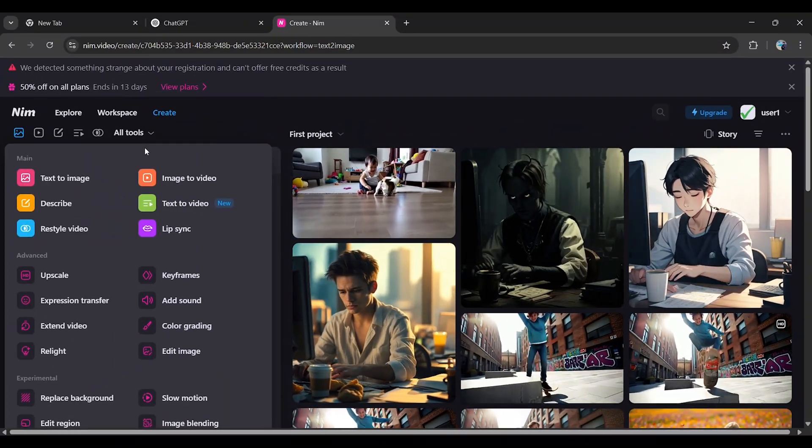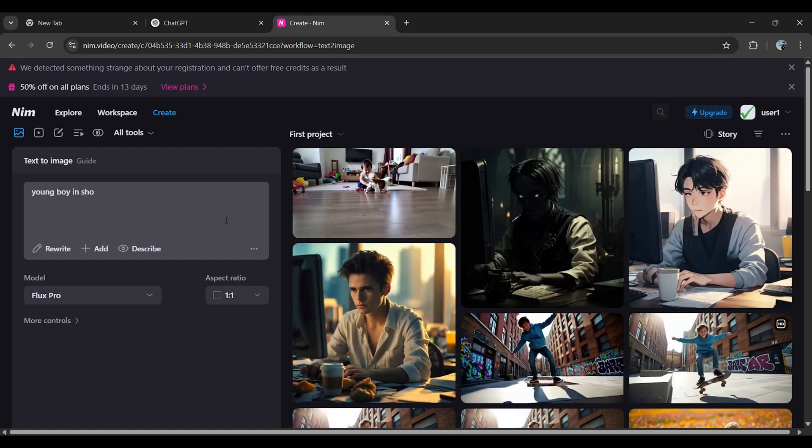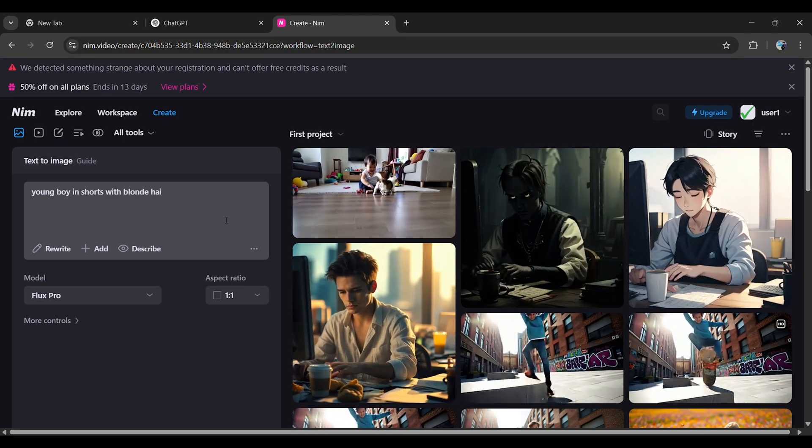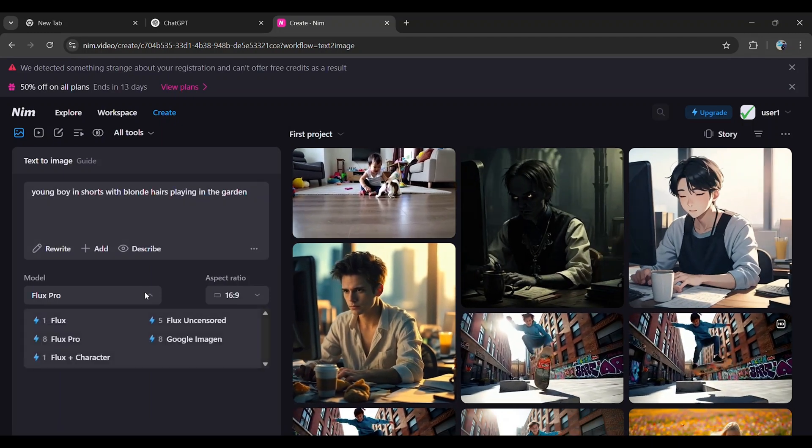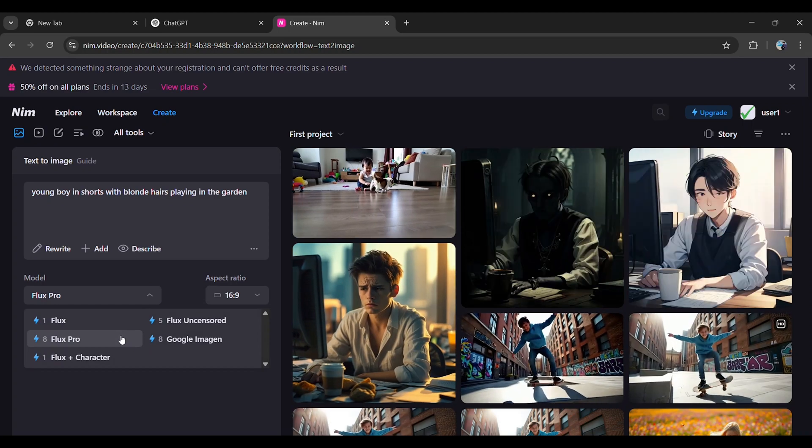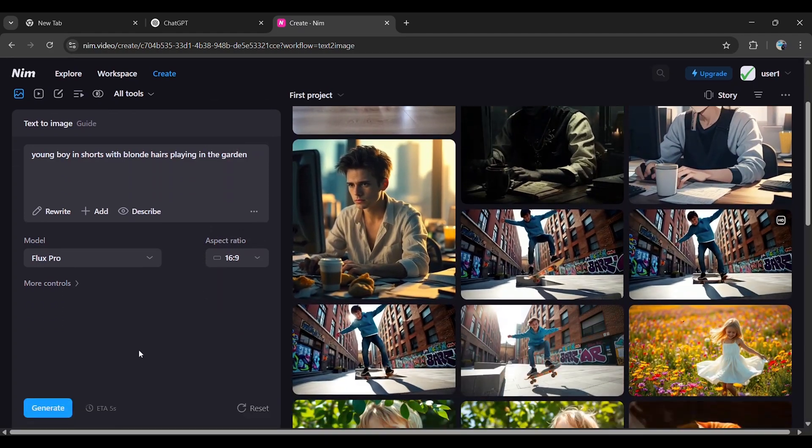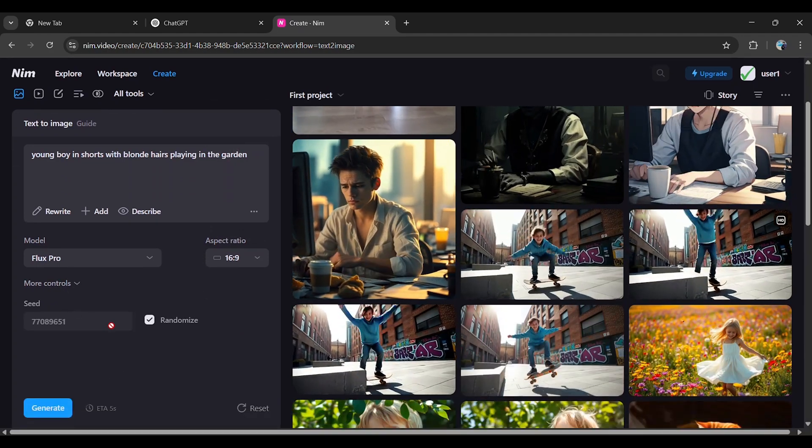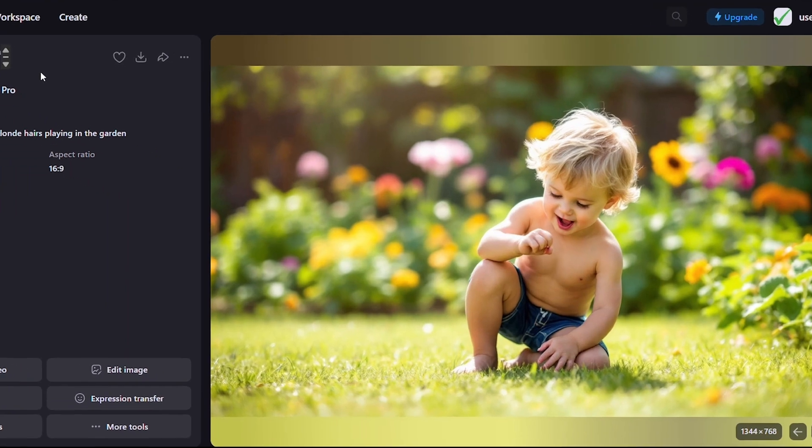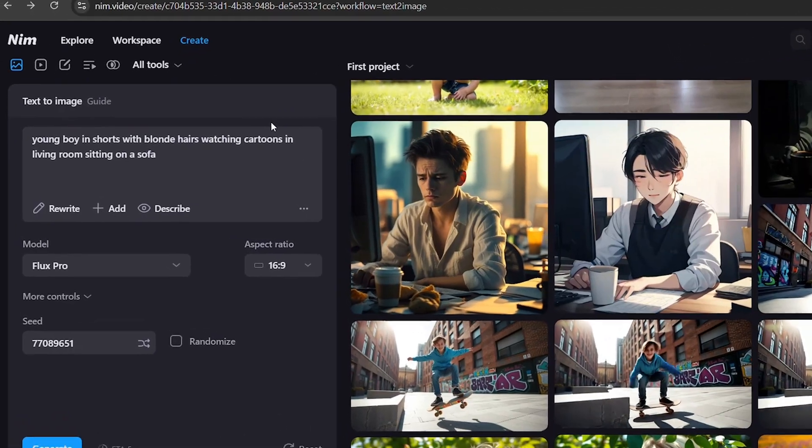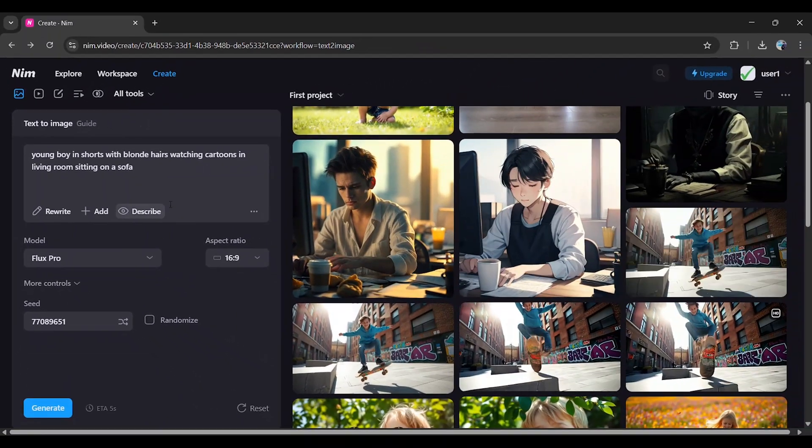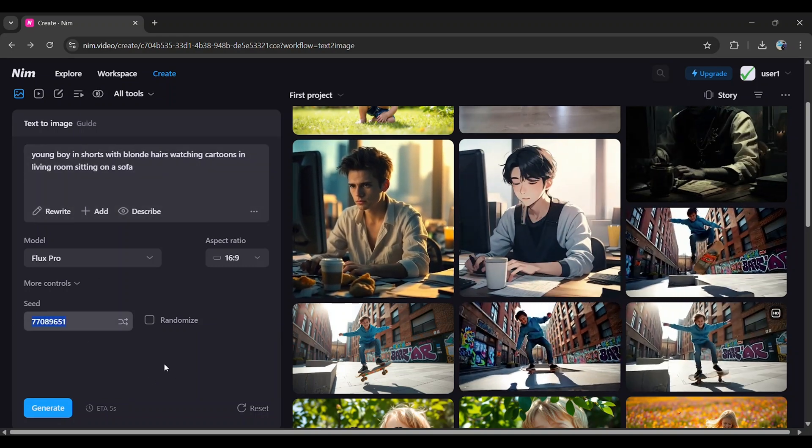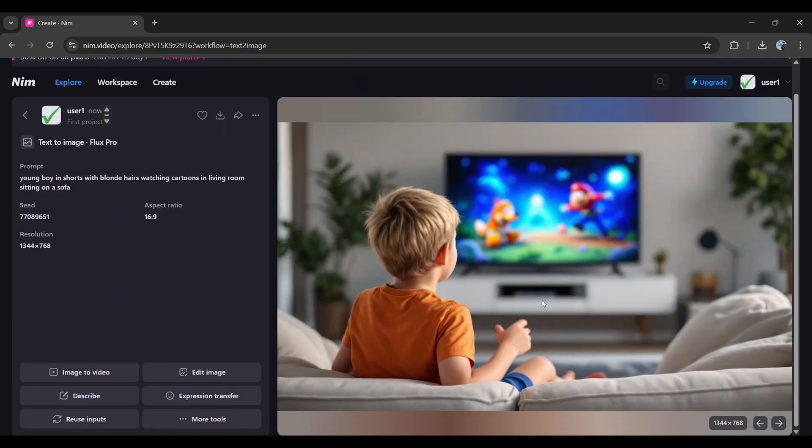Go to Text to Image. For the first scene, write a detailed prompt like Young boy in shorts with blonde hair playing in the garden. Make sure to describe the character's clothing, hair color, and skin tone clearly. Select Flux Pro and choose 16 by 9 aspect ratio. Open More Options. You'll see a seed number and Randomize is selected by default. Deselect Randomize and save the seed number. Click Generate and the first scene image will be created. For the next scene, update the prompt to describe the new action. But keep the same character description and seed number. This will keep the character consistent throughout the video. Look at that. The character stays the same across all scenes.